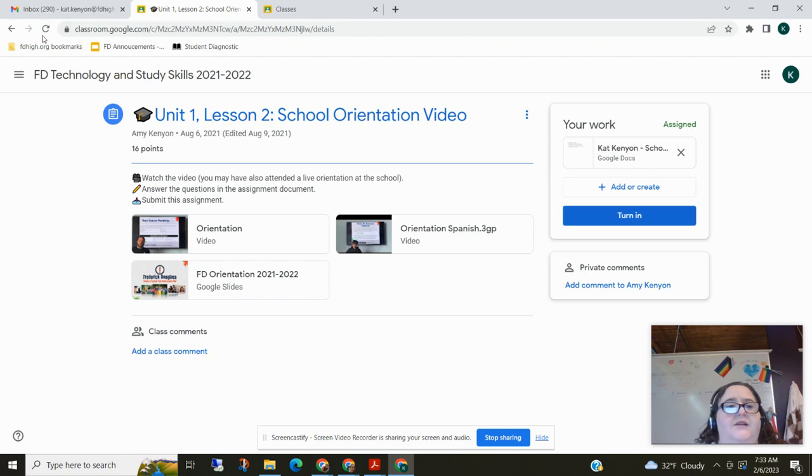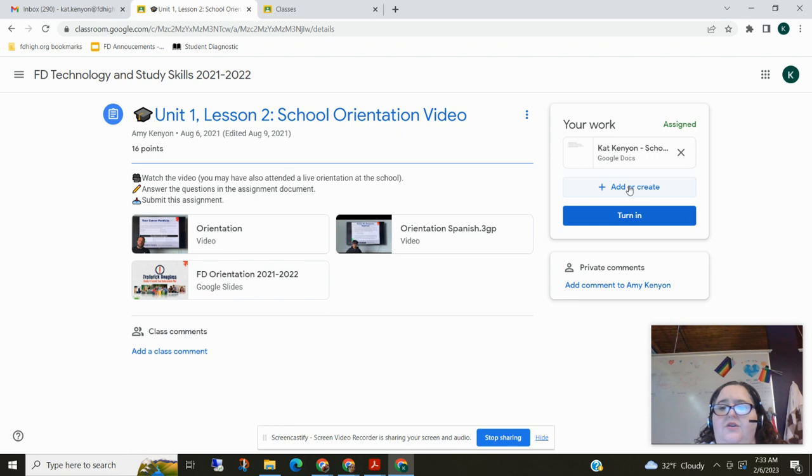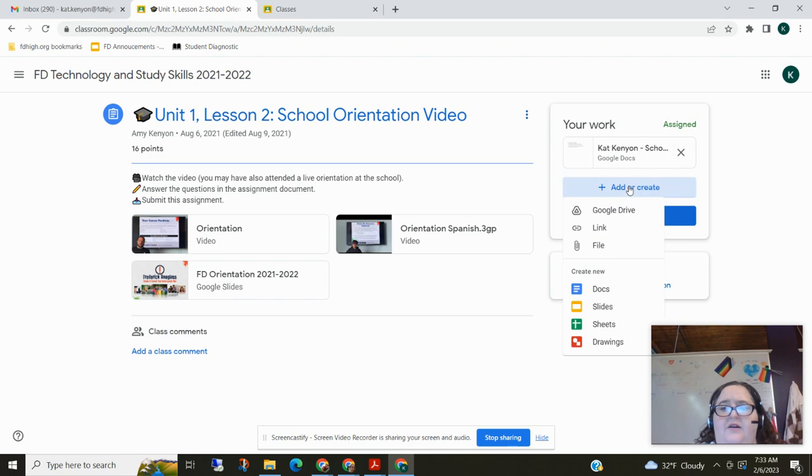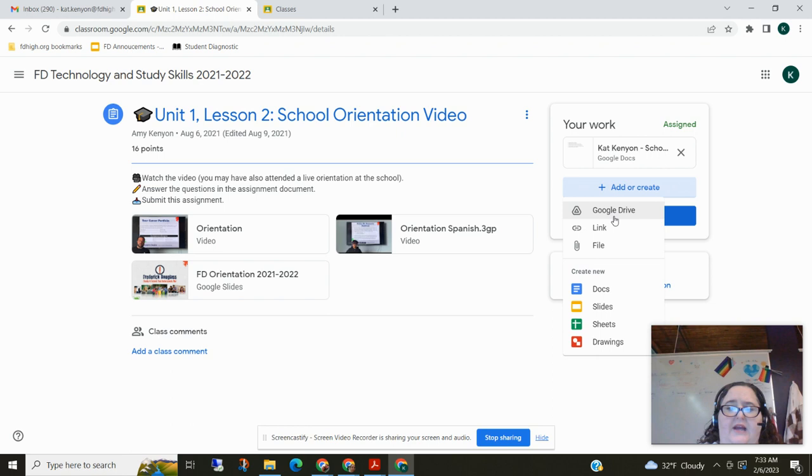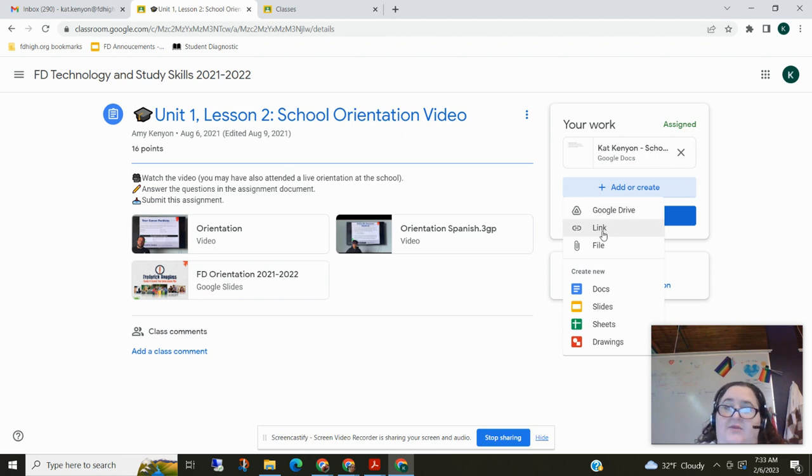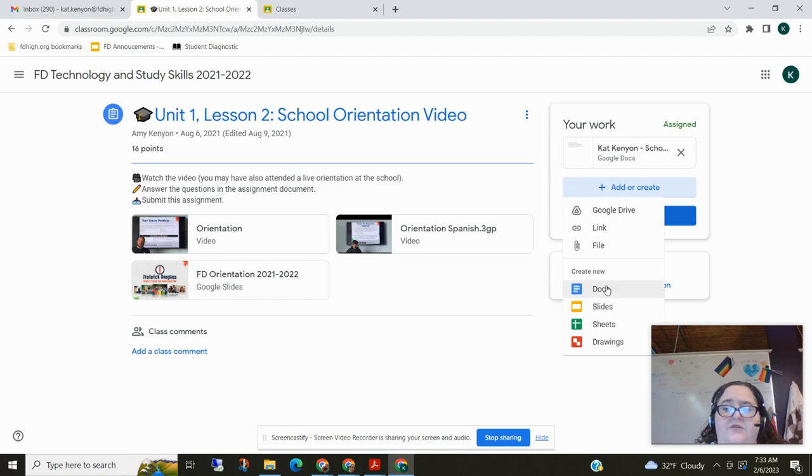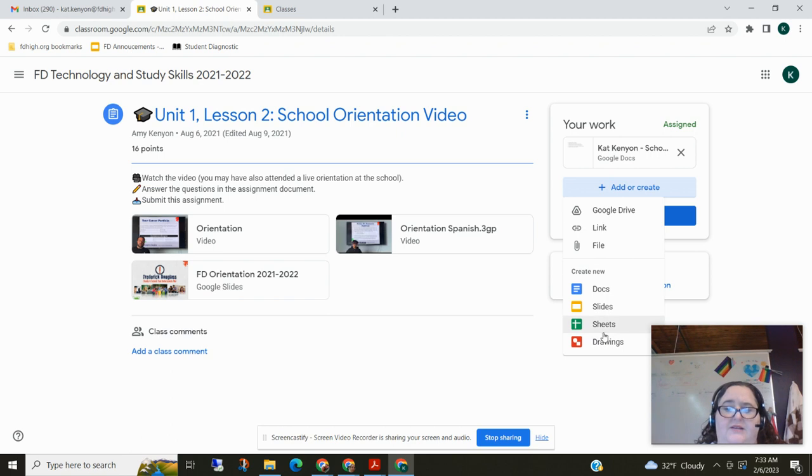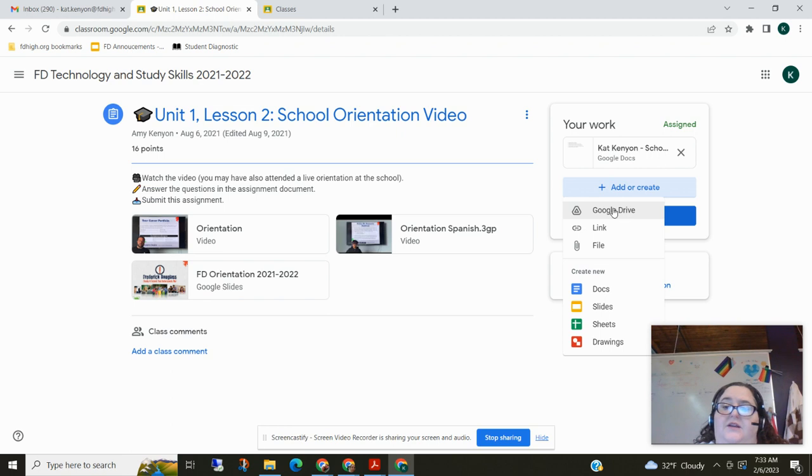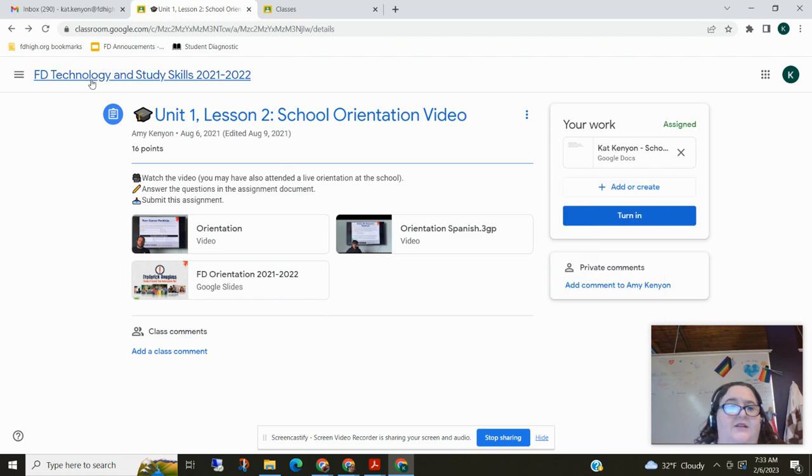If you were doing an assignment that called for you to create something you could also click here on add and when you click on add you have lots of options. You can add a file from your Google Drive, you can add a link to a website. Maybe I told you to find a website. You could add a brand new doc or a brand new slide. So this is only if you're creating something brand new for this assignment. Most of the time I usually start something in Google Drive and then I end up attaching it to the assignment. And then we just click turn in.